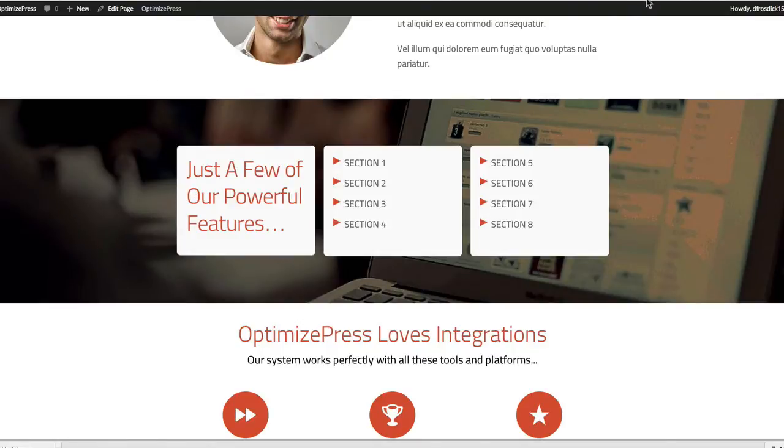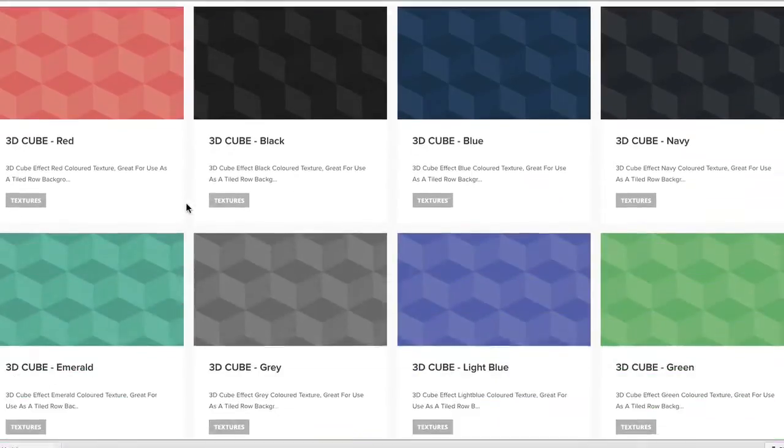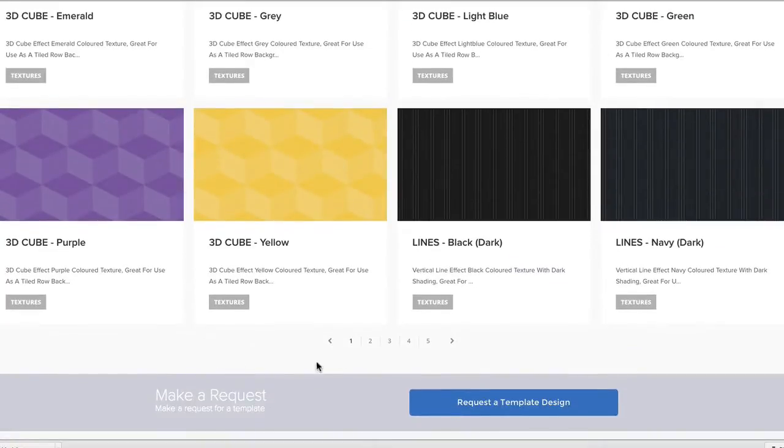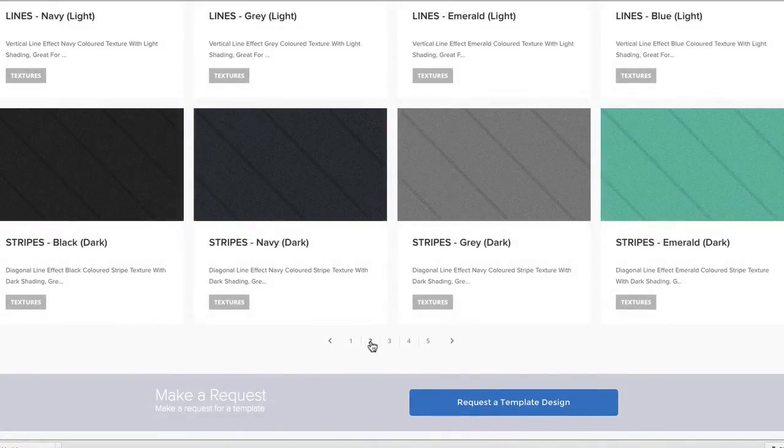So what I'll do is I'll go to the clubhouse and inside the clubhouse we're going to textures and then we see all the textures showing here. And if I scroll down we can skip to other pages.